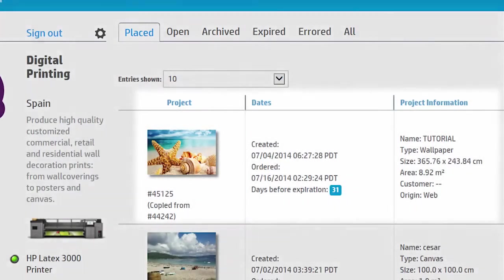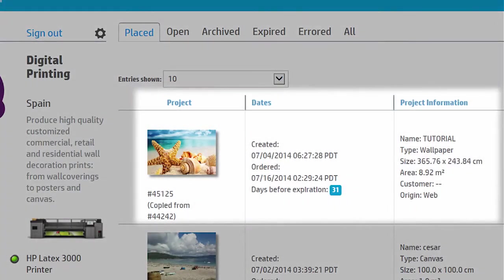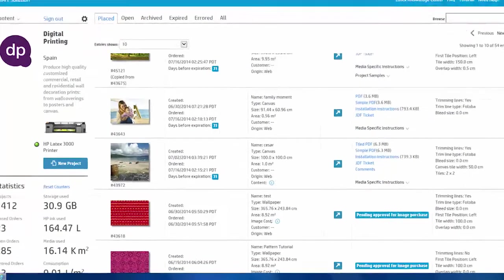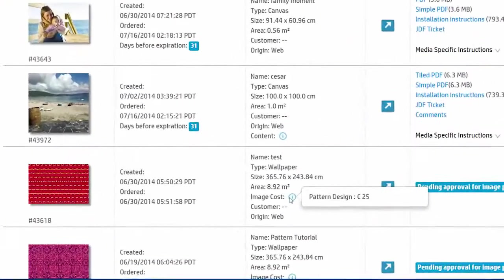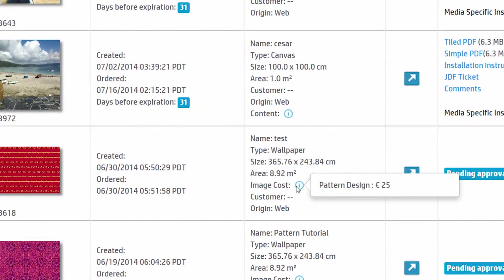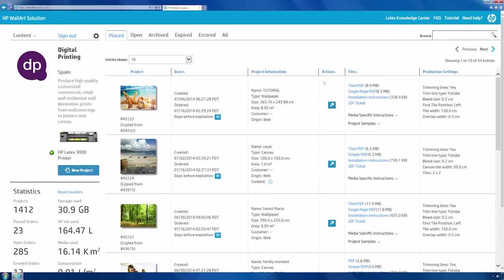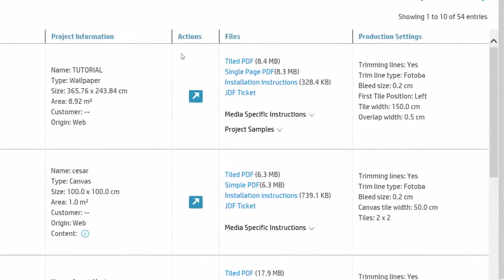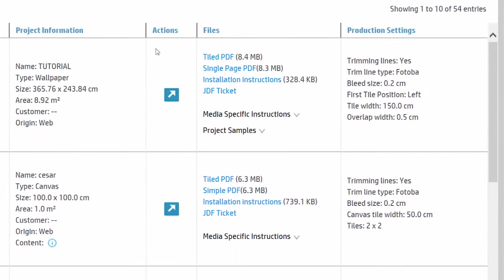You can find relevant information about each project, and in the case of an image to be purchased, you can also check the price. In the same section, you can also view the project's production settings and easily modify them as required.